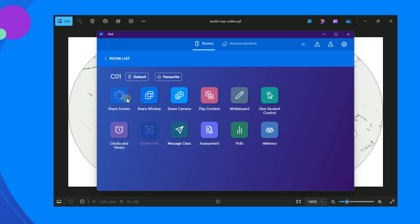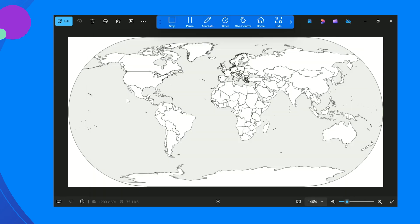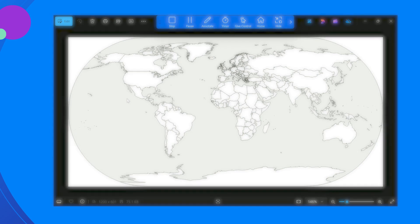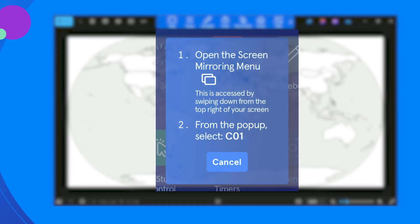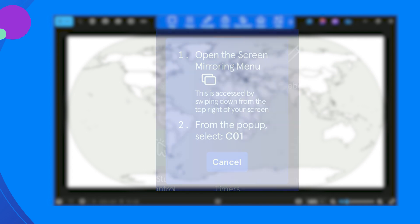On Windows and most Mac devices, your screen will start sharing straight away. On other devices, you may need to complete another step such as enable screen mirroring. Vivi will display a pop-up prompt if another step is needed.